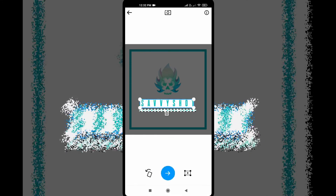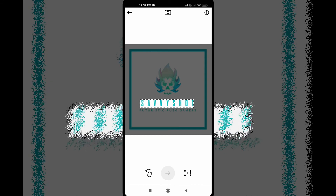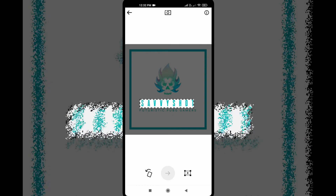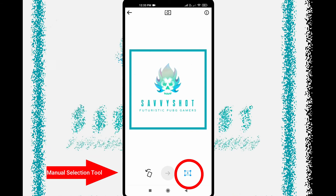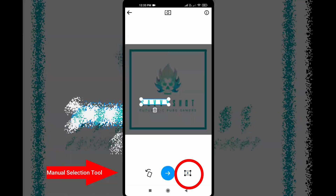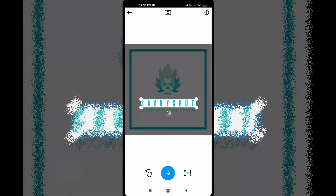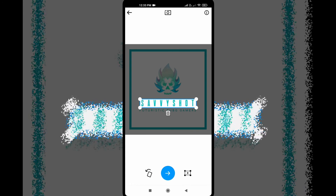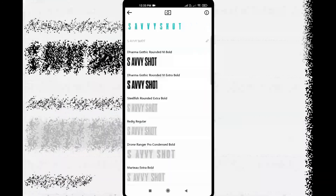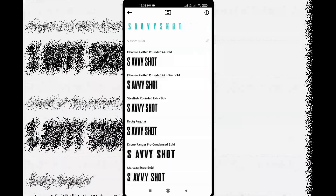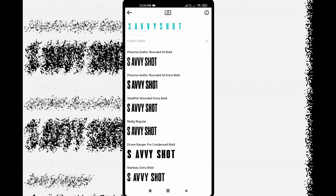The auto selection will be shown, and you can also delete it manually. The app will select the text and identify the font name from the image.